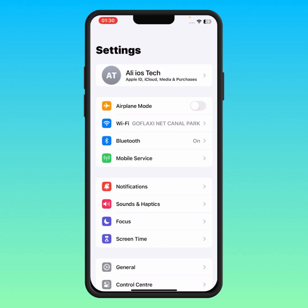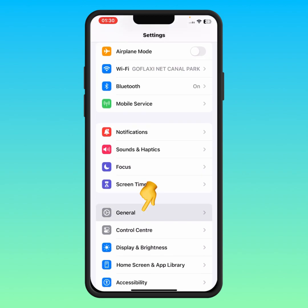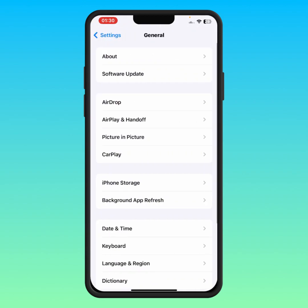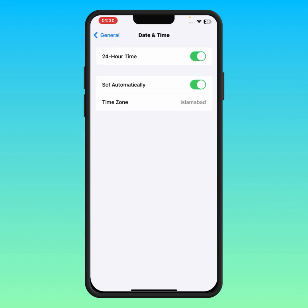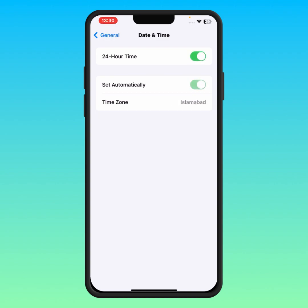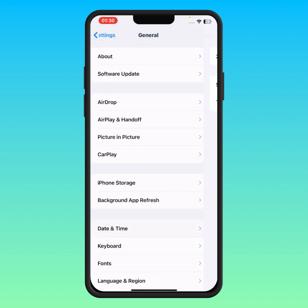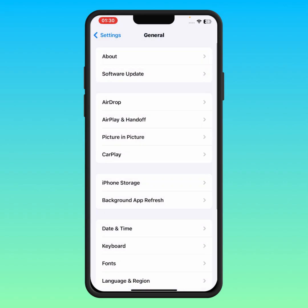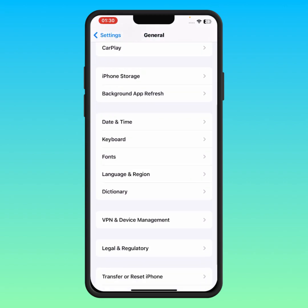If the problem is not fixed, scroll down, then tap on General, then tap on Date & Time. Make sure the 'Set Automatically' toggle is turned on. If the toggle is off, turn it on and make sure the correct date and time are selected. After that, go back and scroll down, then tap on VPN & Device Management.